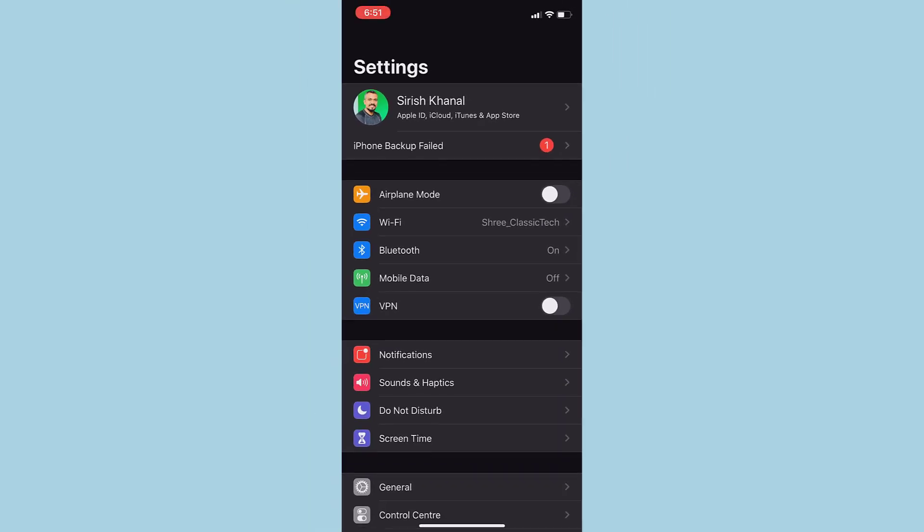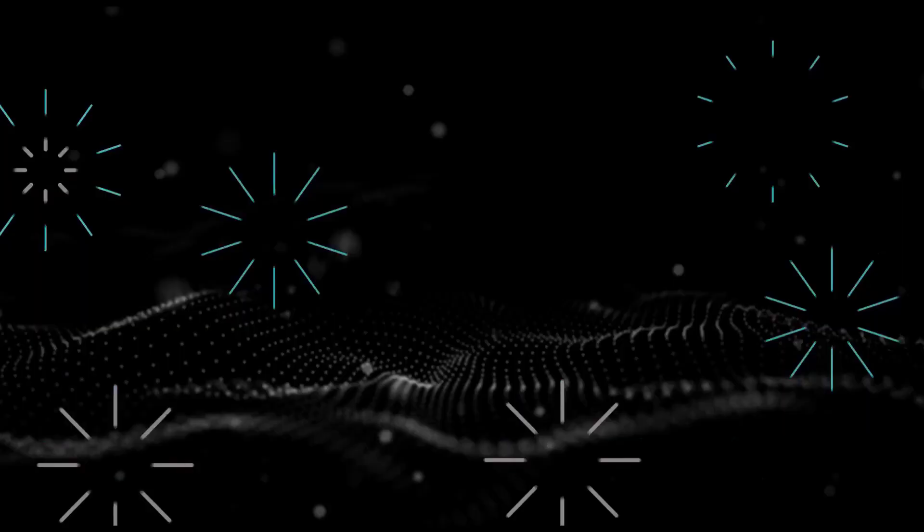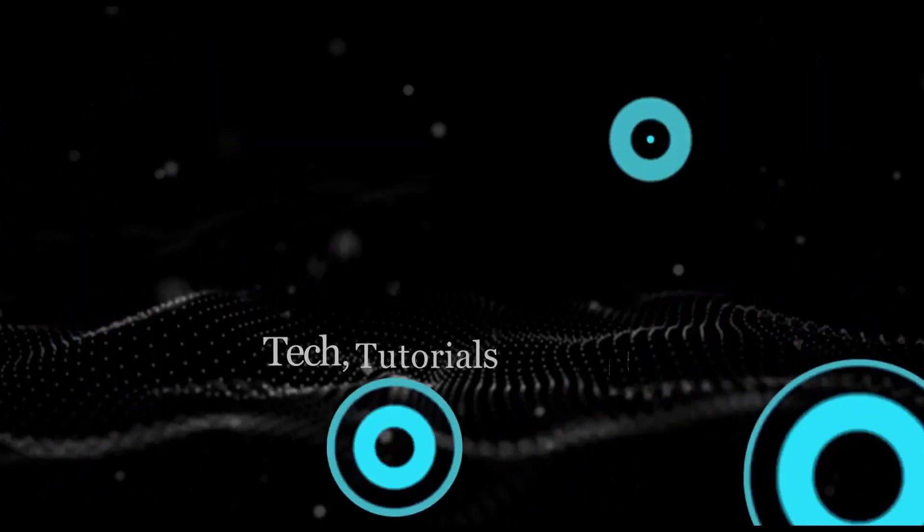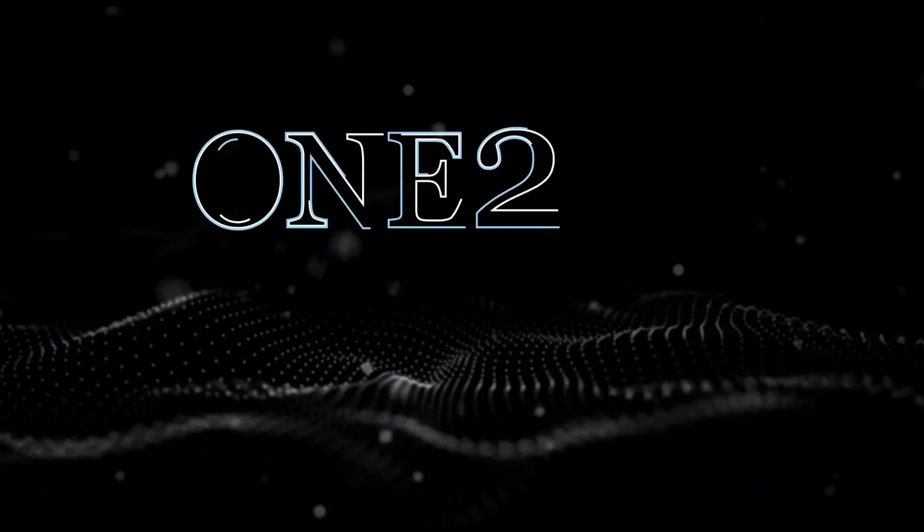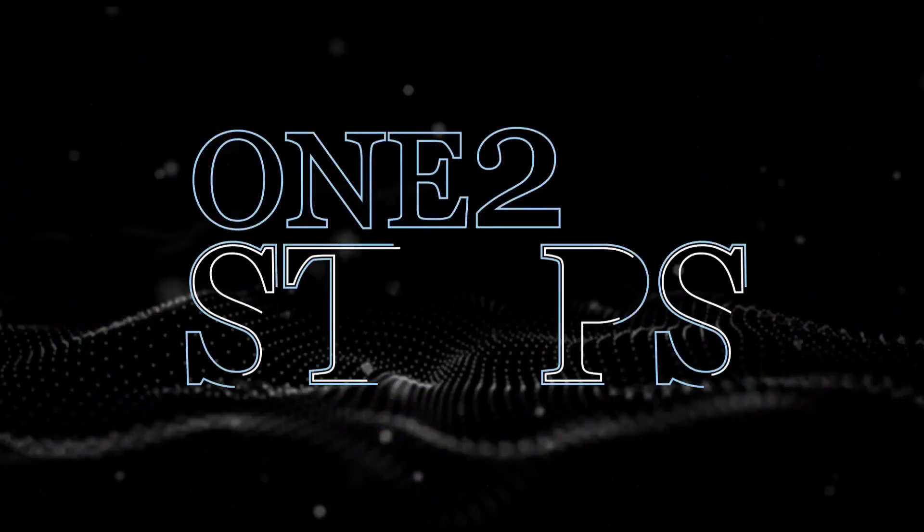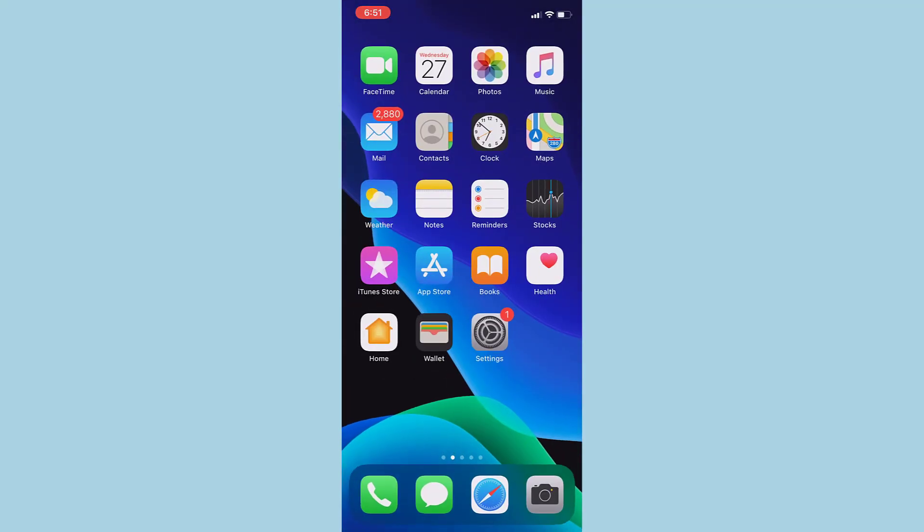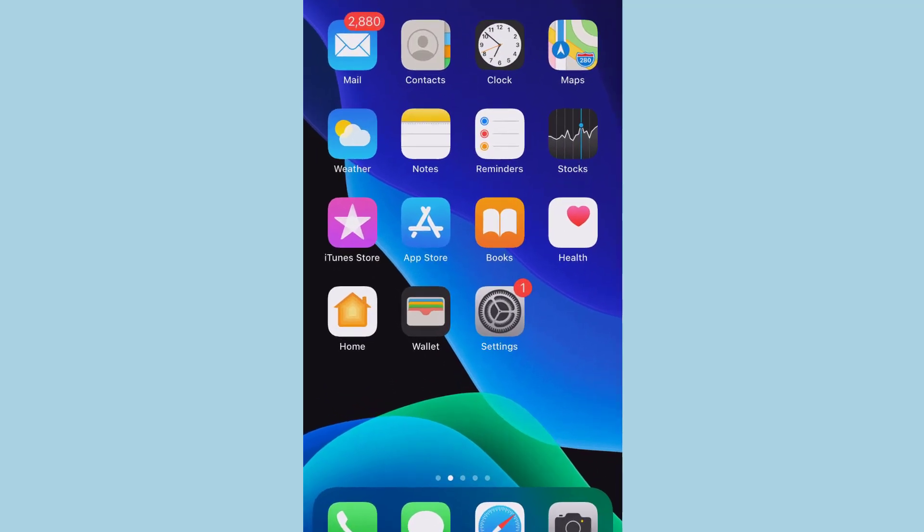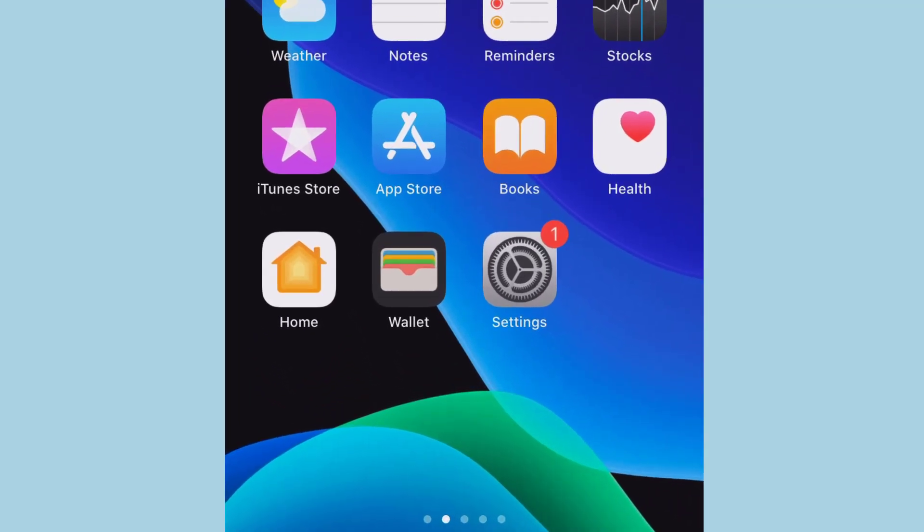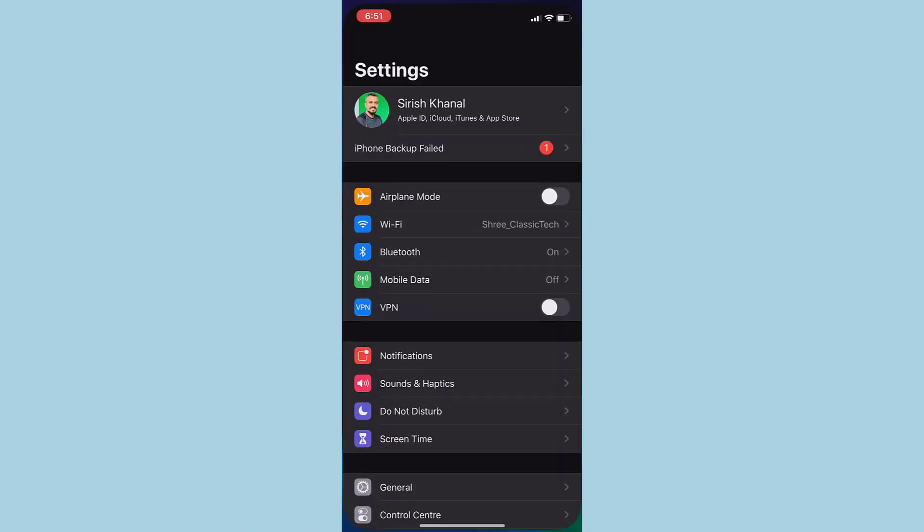In this video, I'm going to teach you how to clear your iCloud storage data. So first of all, what you have to do is go to Settings.